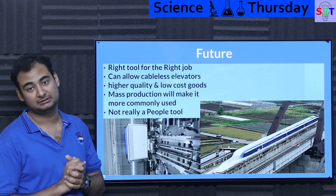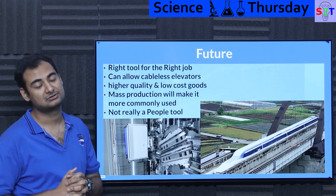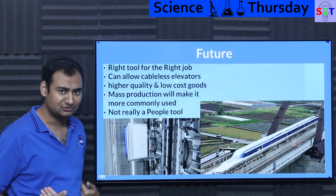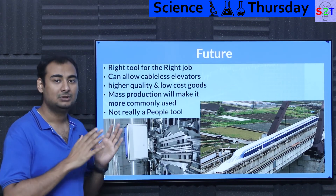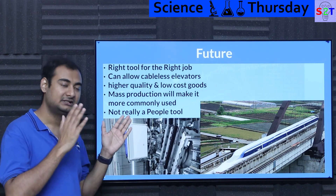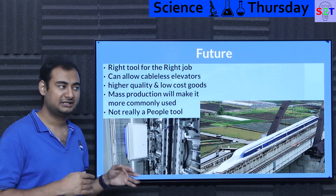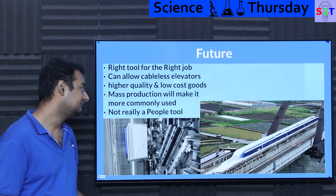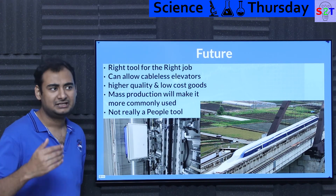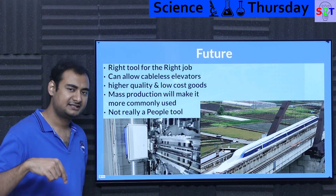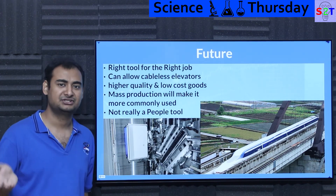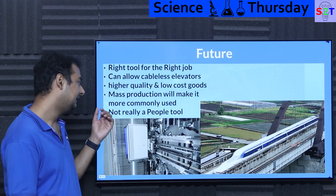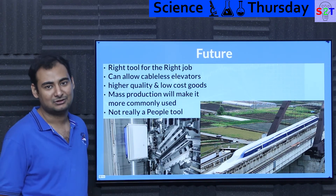Higher quality and lower cost goods should also become more feasible. Again, because of inflation we may not notice it, but it will happen simply because of better machines. Lower downtime equals more profit — everybody wins. Mass production will make linear motors more commonly used, meaning things you are utilizing right now, if they're coming from a high-end machine, there's a chance a linear motor played a part in it.